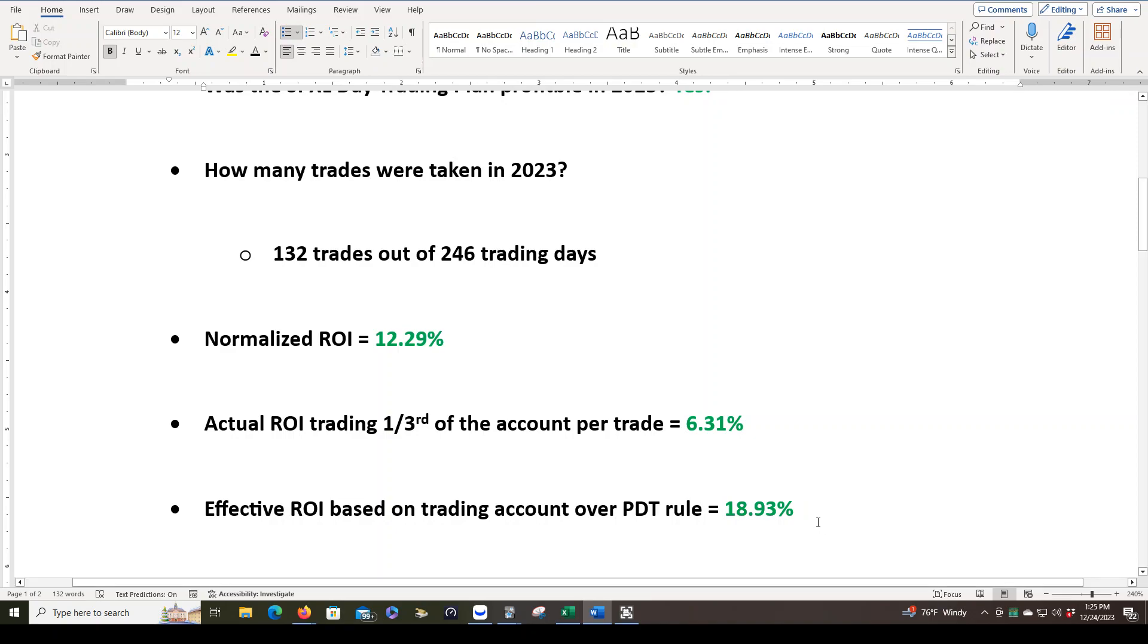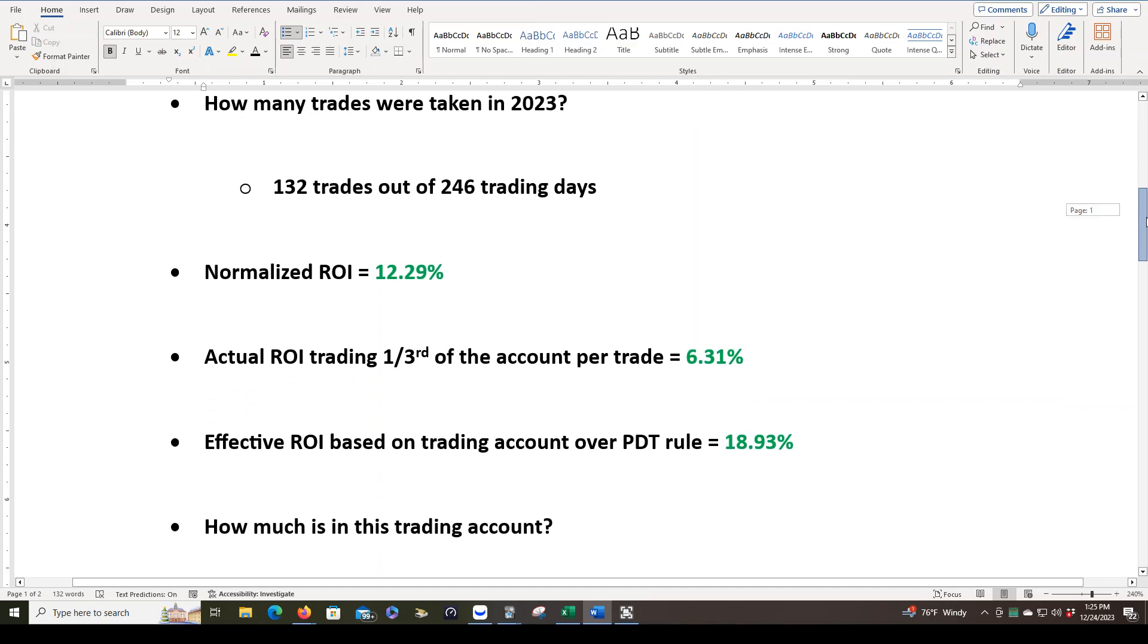That may sound risky to you, but this is a trading plan with hard stops in place on every single trade. So I don't think there is a lot of risk to that. My backtesting shows this plan is profitable, and so does the forward testing. And our ROI, if we were using a trading account over PDT, would be around 19%, which I think is very respectable.